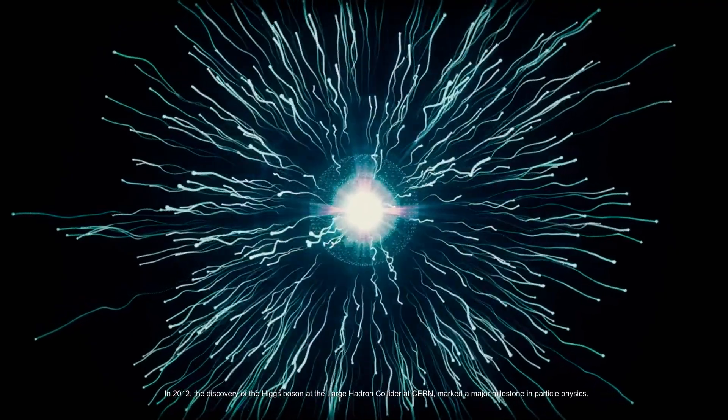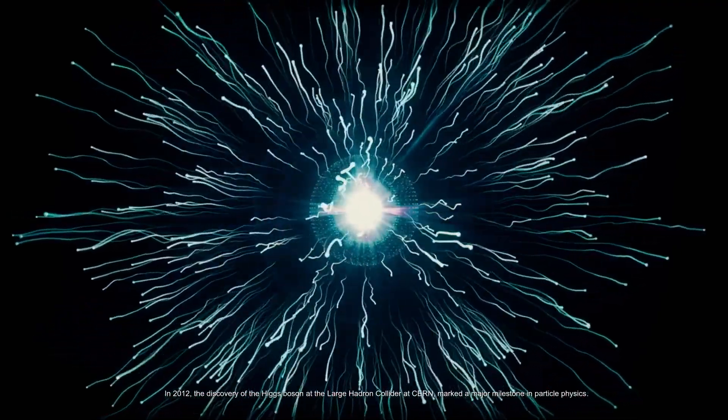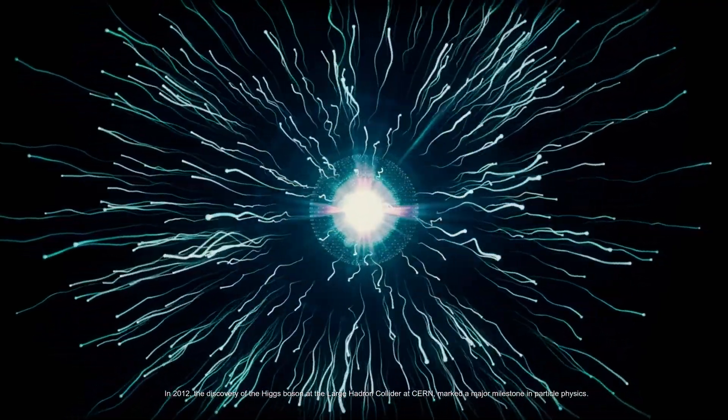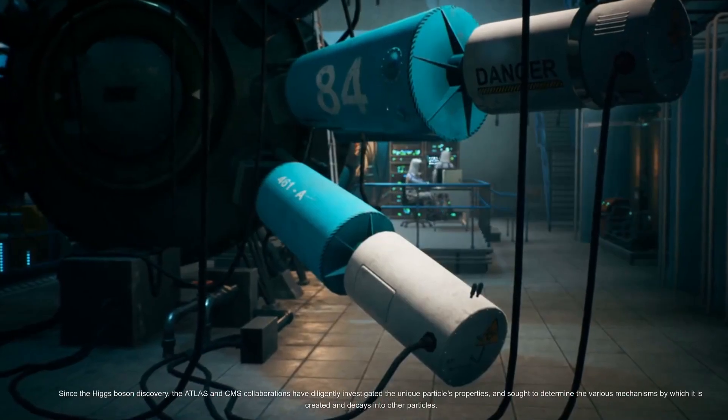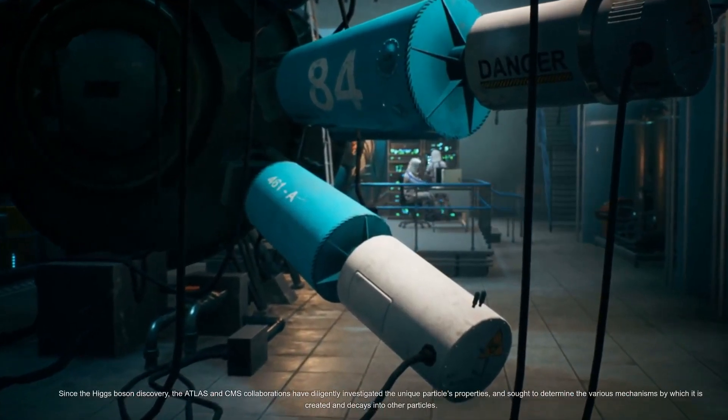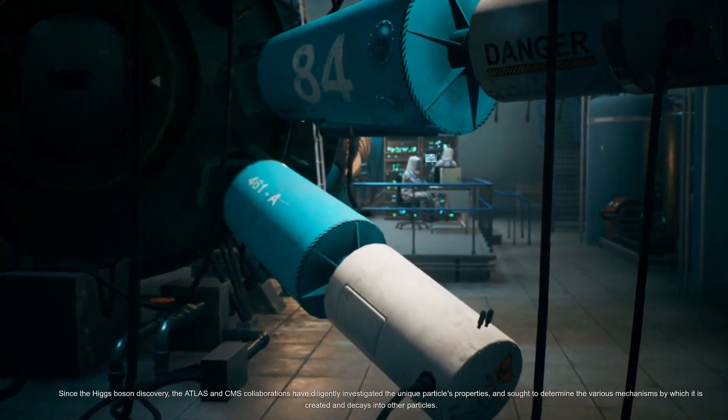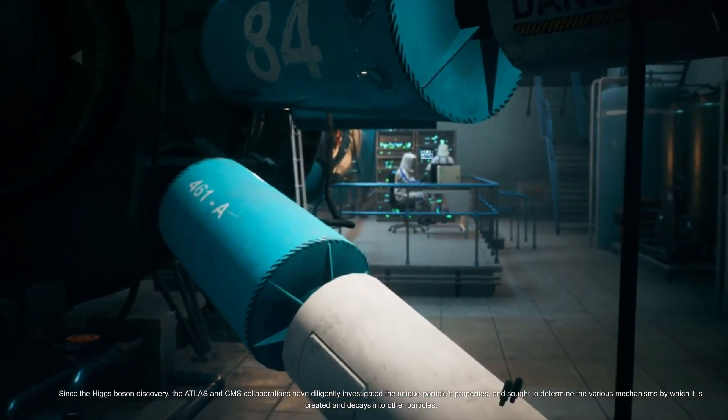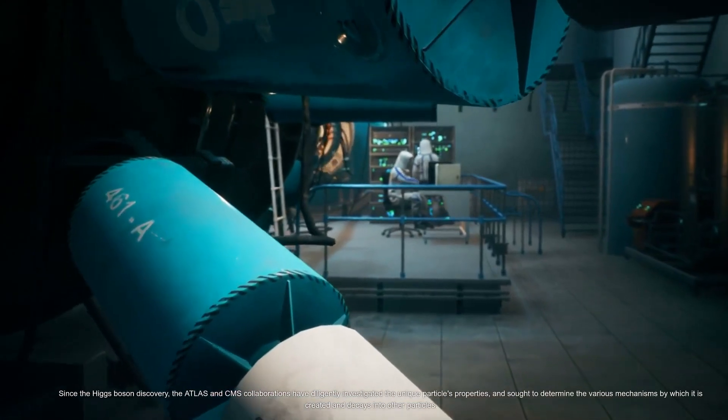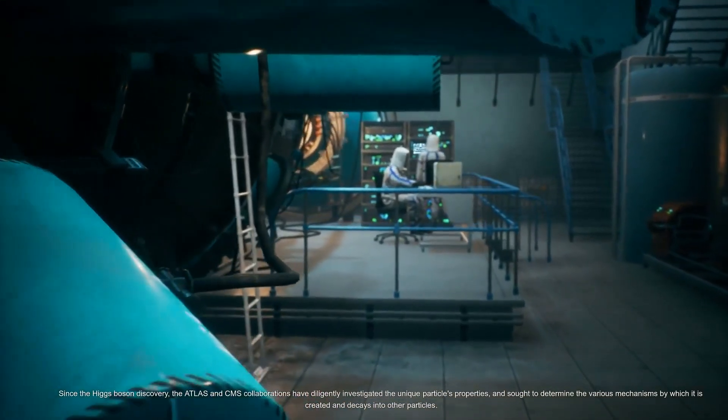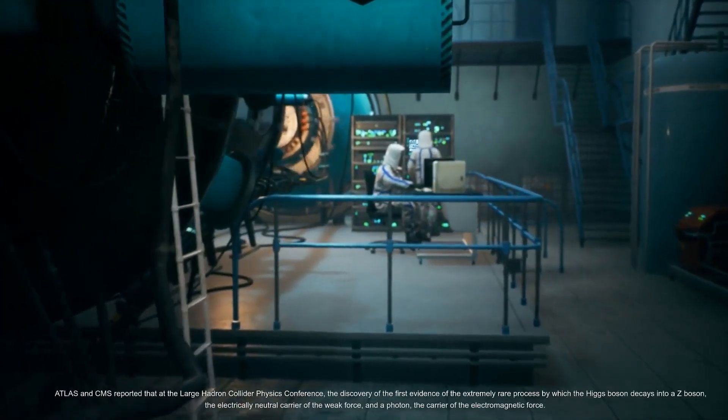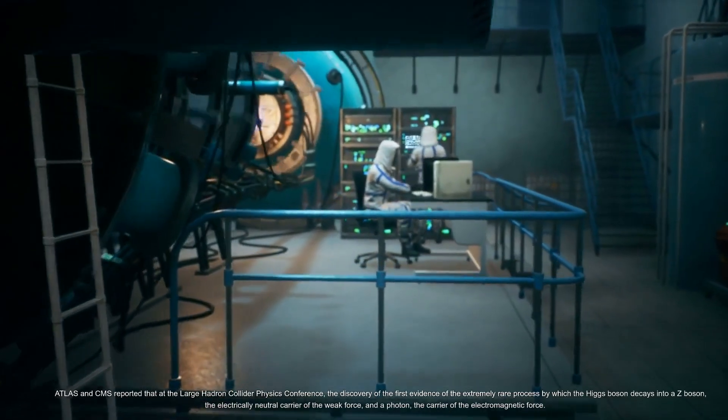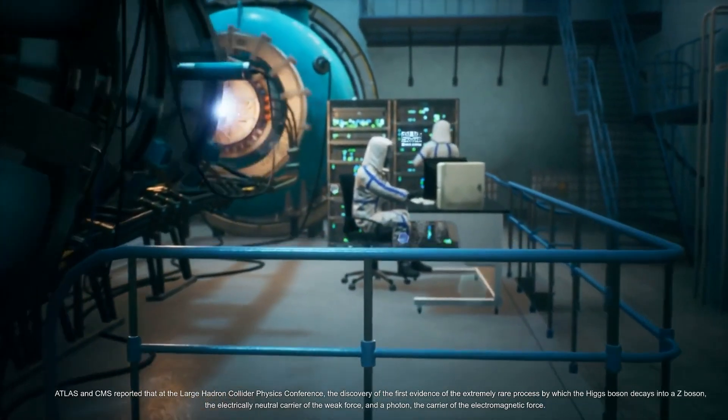In 2012, the discovery of the Higgs boson at the Large Hadron Collider at CERN marked a major milestone in particle physics. Since the Higgs boson discovery, the ATLAS and CMS collaborations have diligently investigated the unique particle's properties and sought to determine the various mechanisms by which it is created and decays into other particles.